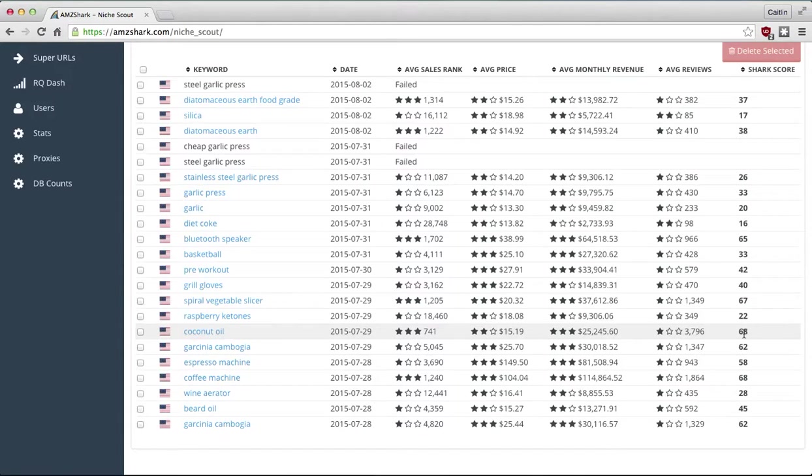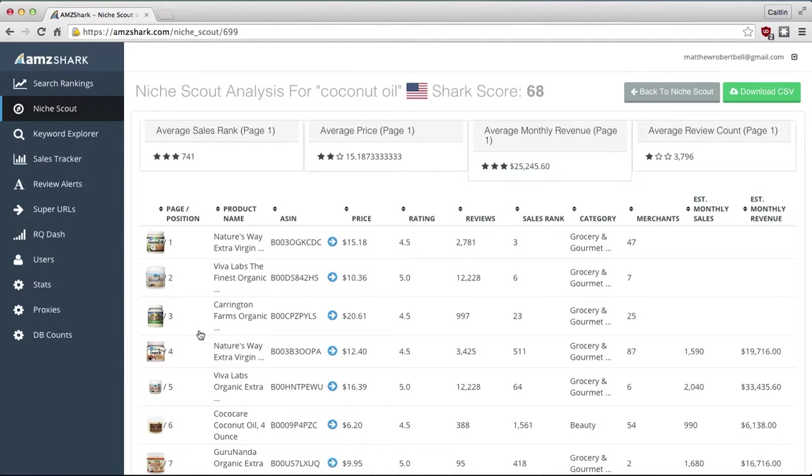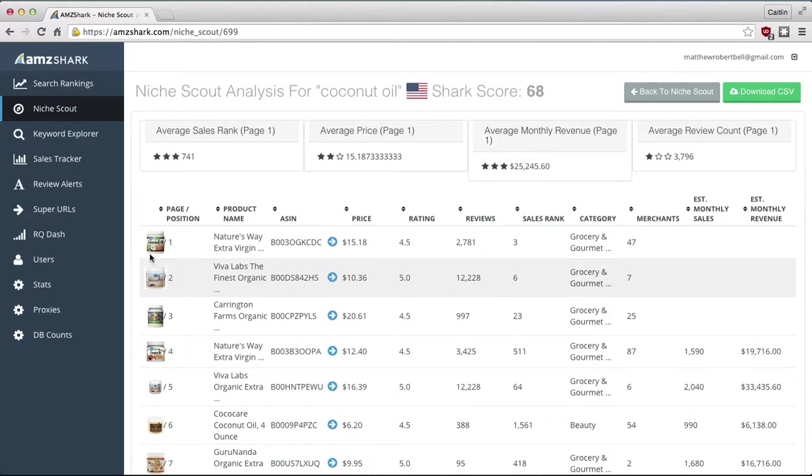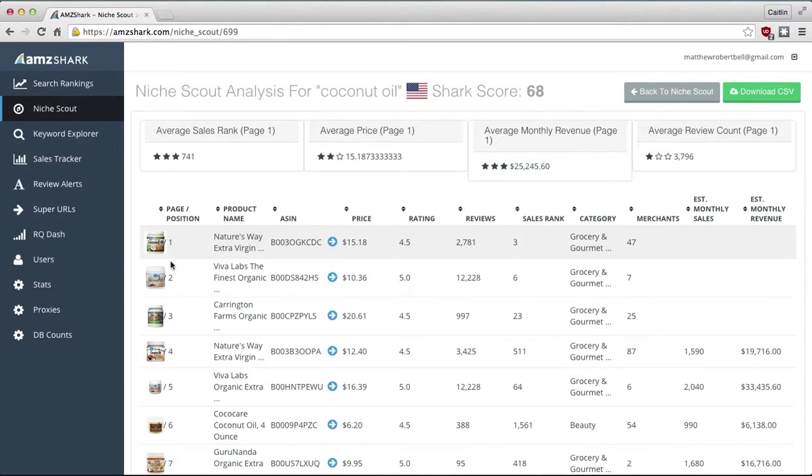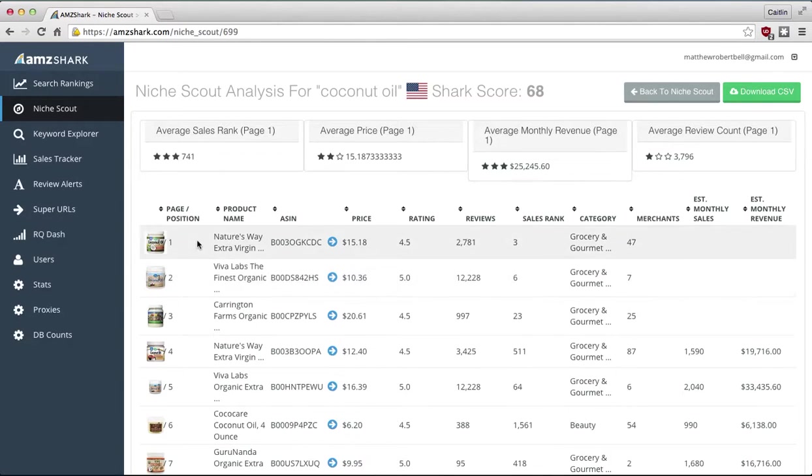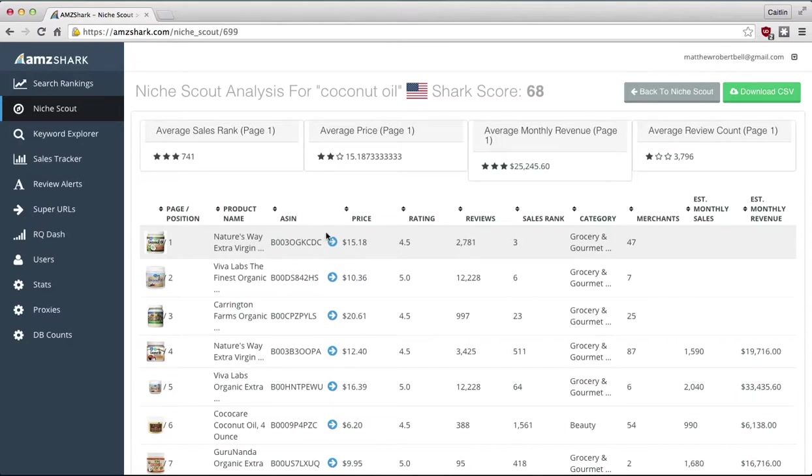So if we go into this coconut oil niche, let's see what we get. Basically, we get a fuller analysis of coconut oil on its own. Shark score is 68. Up here, all the info we saw on the previous page. Down below, it's a little skewed from the image on my browser, but this is page slash position. So this is 1 slash 1, 1 slash 2, you see it over the image a little bit. So that means this one has the coveted first page, first position spot when you search for coconut oil on Amazon. This can change daily depending on who's beating out who. But as of today, it's this extra virgin oil.